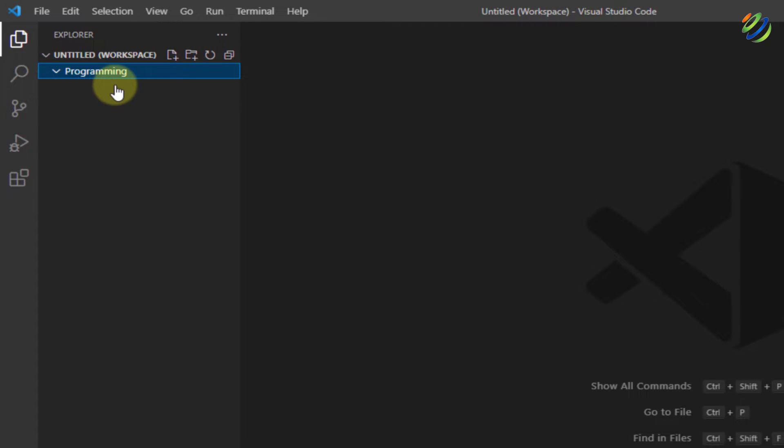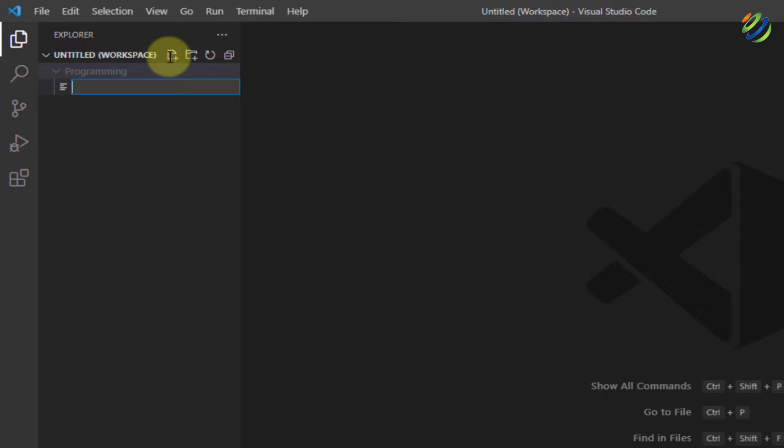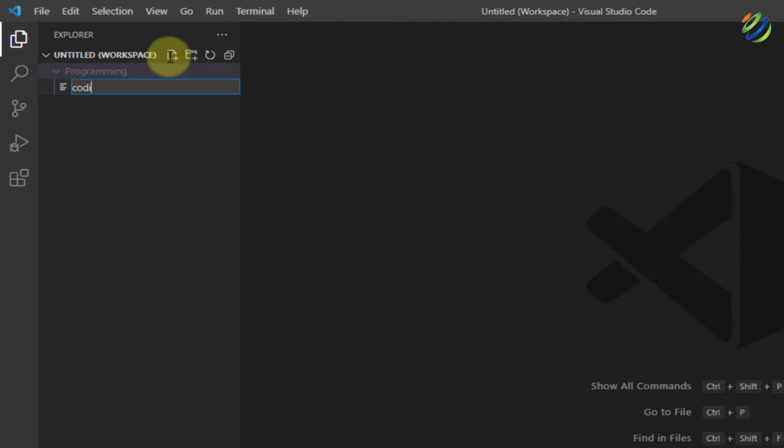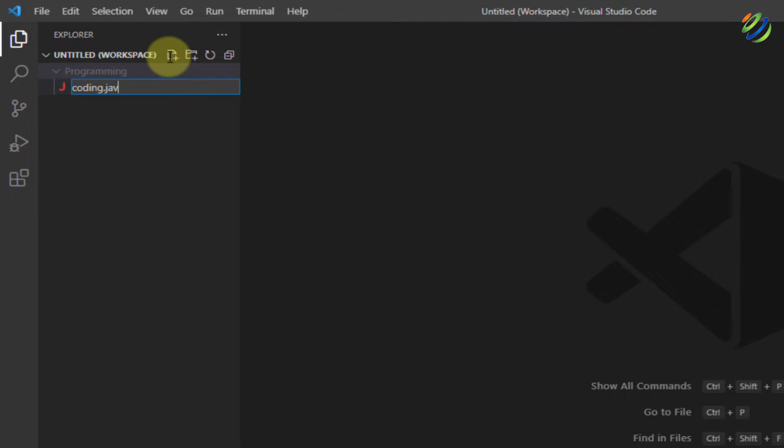Now, I'll click on my programming and click on this icon that says new file. I will name this file as coding.java. Make sure to enter .java at the end of your file name because this is the extension and that will make sure that compiler or Visual Studio Code knows that this file belongs to java programming language.